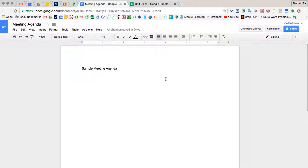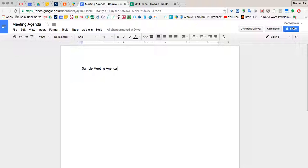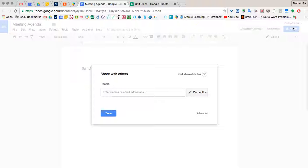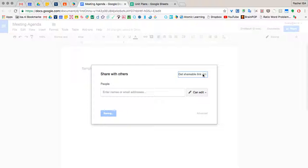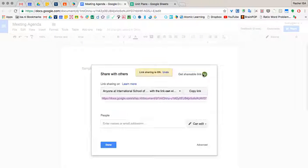And let's make sure that meeting agenda is shareable to others. So if I click the share link, currently I'm the only one to be able to use it. But if I click the share link, I can share it. And I can do one of two things.